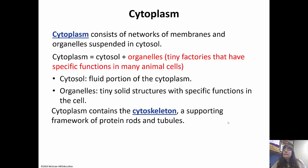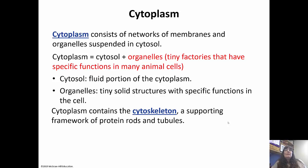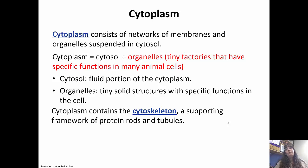The cytoplasm consists of organelles suspended in cytosol. The cytoplasm equals cytosol plus organelles — organelles are tiny little factories with specific functions in animal cells. The cytosol is the fluid portion of the cytoplasm, and the organelles are the tiny structures with specific functions inside the cell. So cytosol refers only to the fluid portion, while cytoplasm refers to both the cytosol and the organelles.